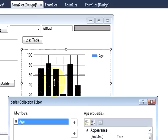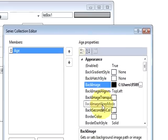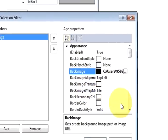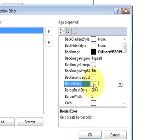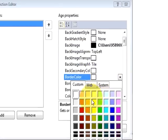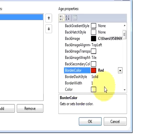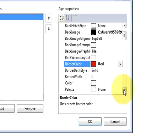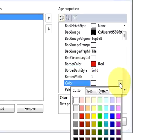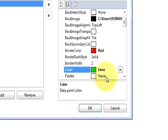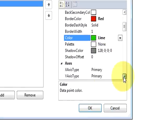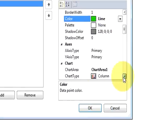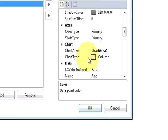So in this way you can customize your chart. There are some more properties like border. You can design a border - for example I want to show a red border. And I want to show green bars, so this also you can change.